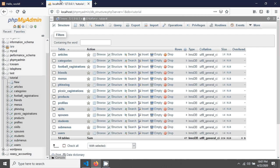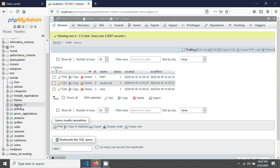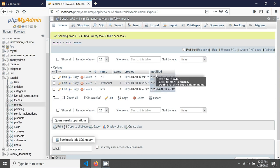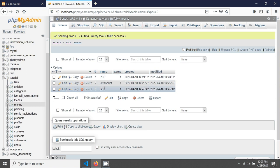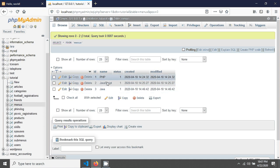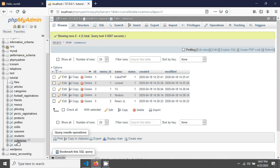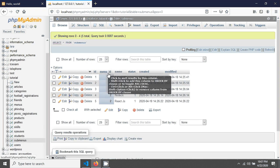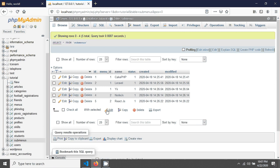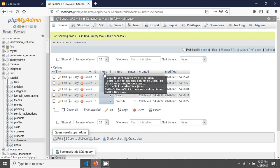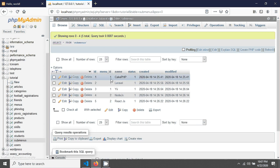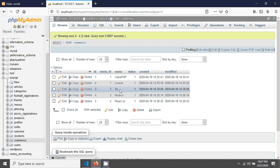I already shared my database in the video description. In the menus table you can see there is an ID, name, status, created, and modified. There are three menu names. This menus table also has a submenus table, where menu_id is the foreign key — also called a mapping ID.